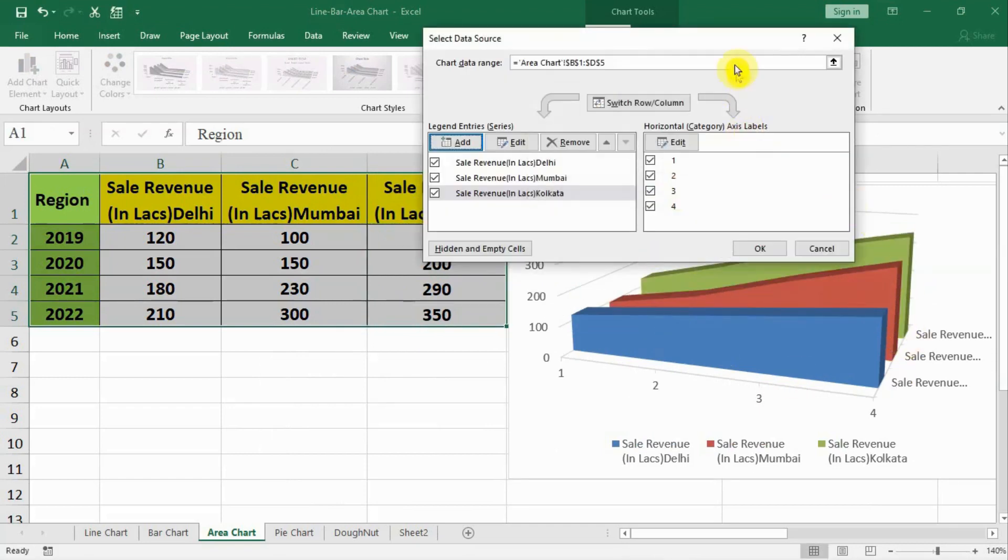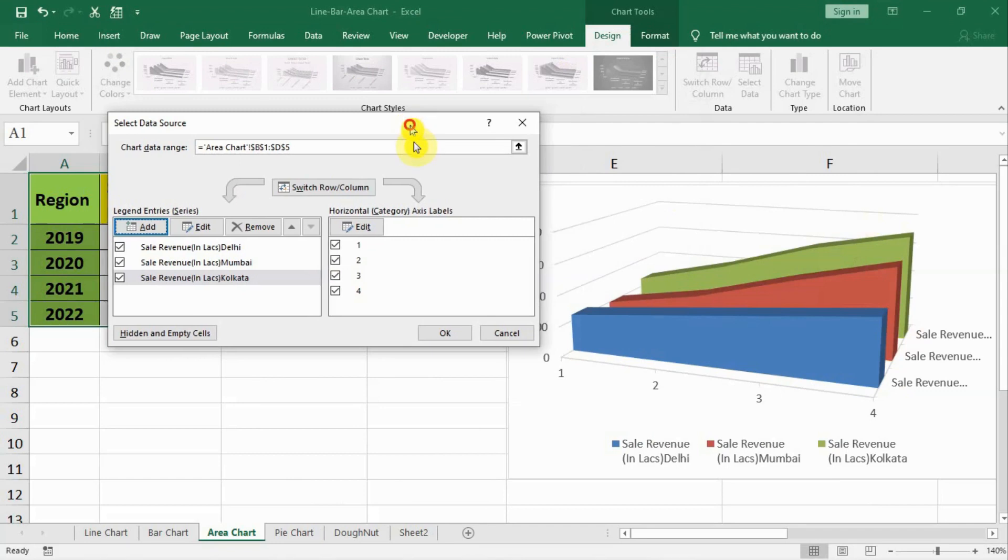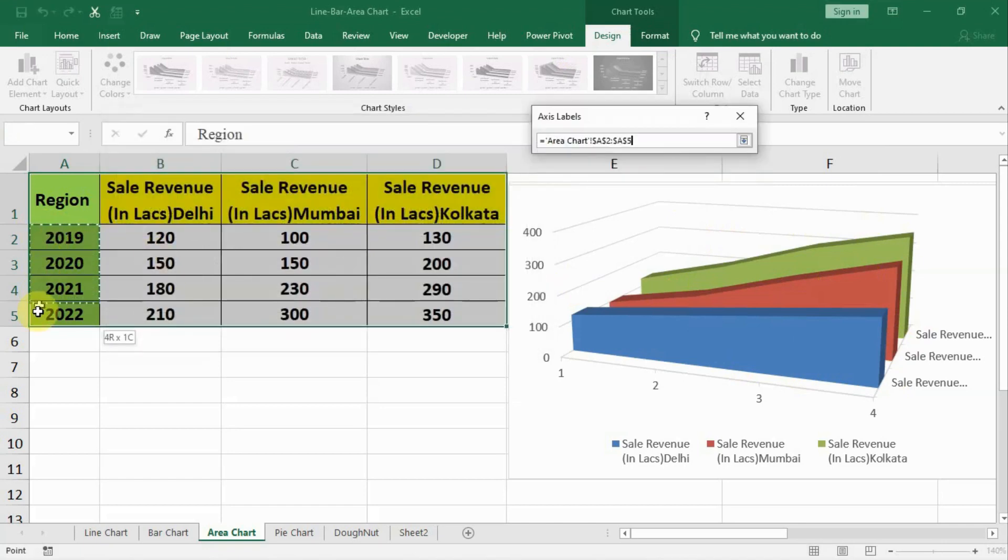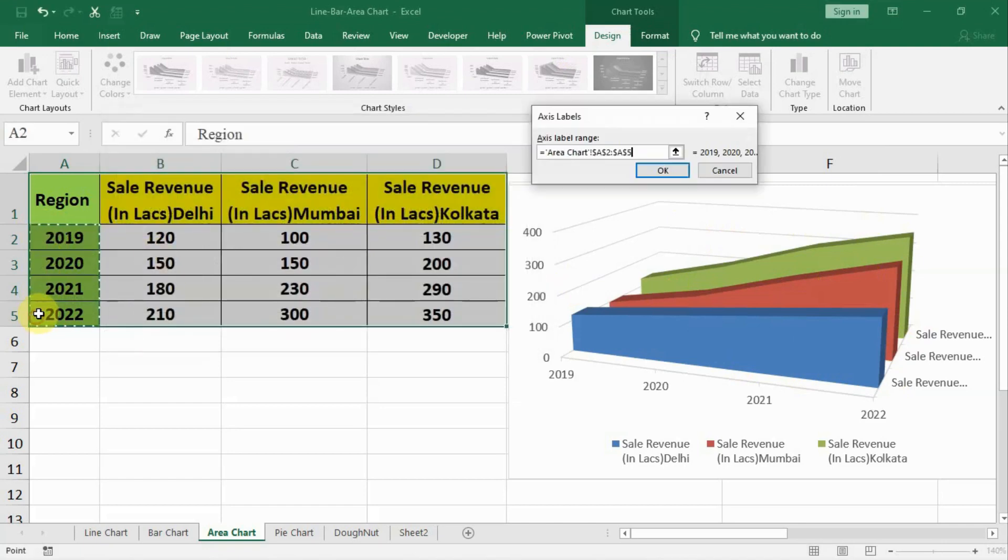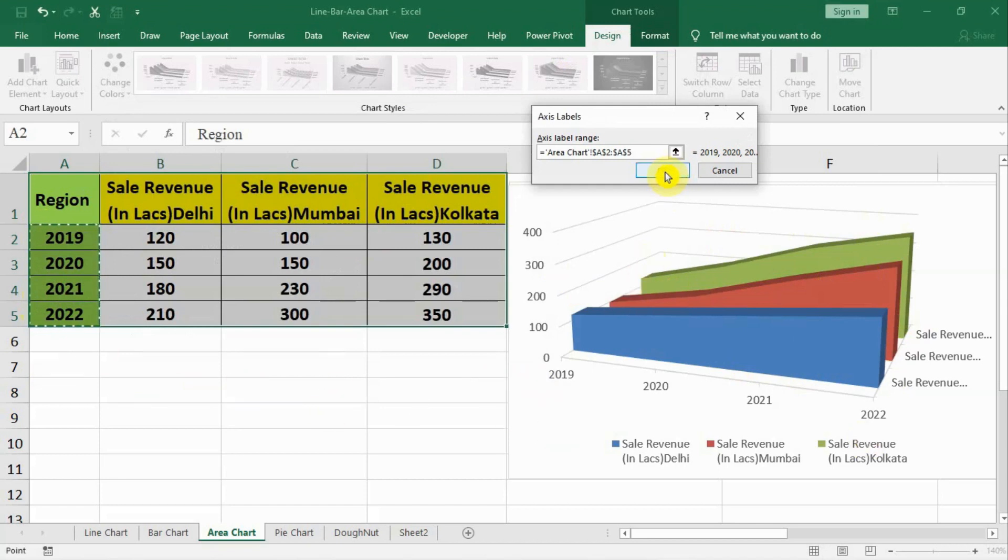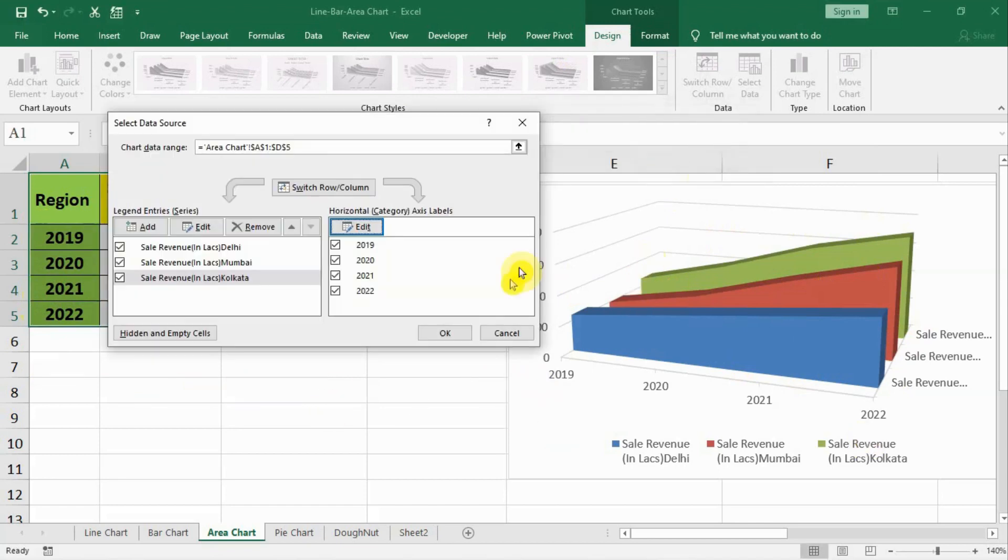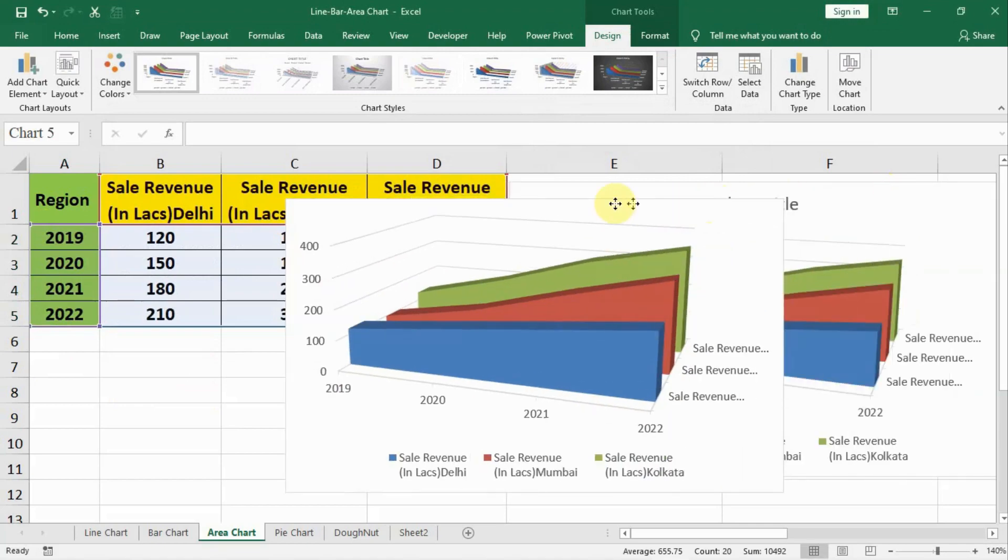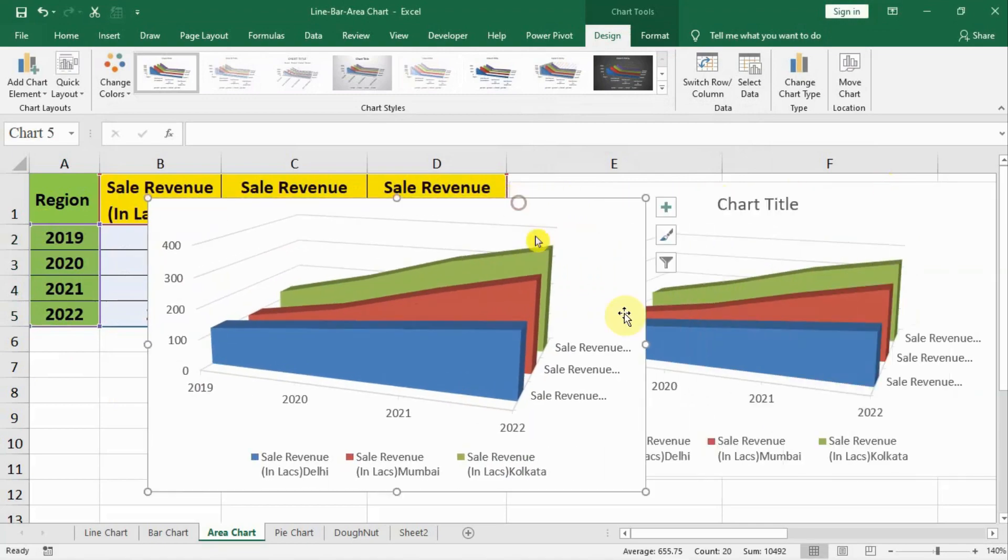Now the Kolkata data is properly visible on the chart. After that for horizontal axis we have to edit this and select the region values, the values below the region that comes on the X axis, and press OK and OK. Now our new chart is also available like the old chart.